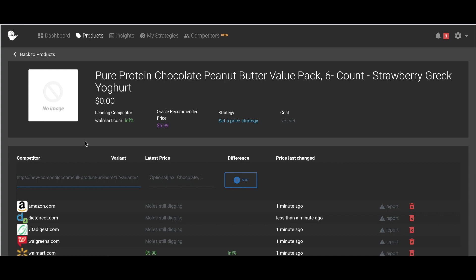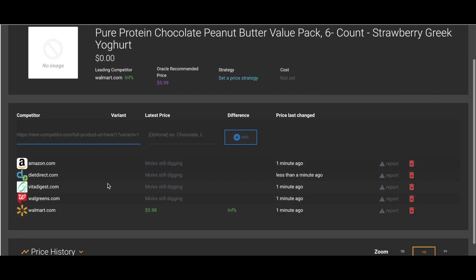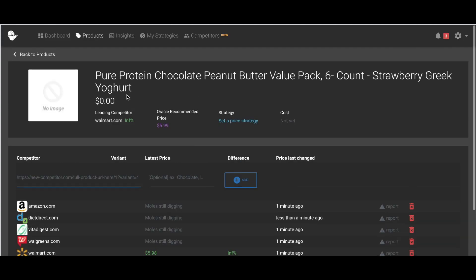So when I click into the product, I can actually see that four of them are still digging for prices, and one of them has already updated. And they'll update in time.